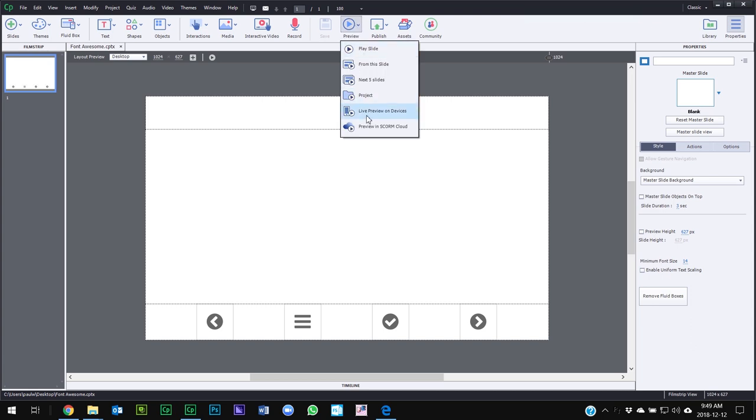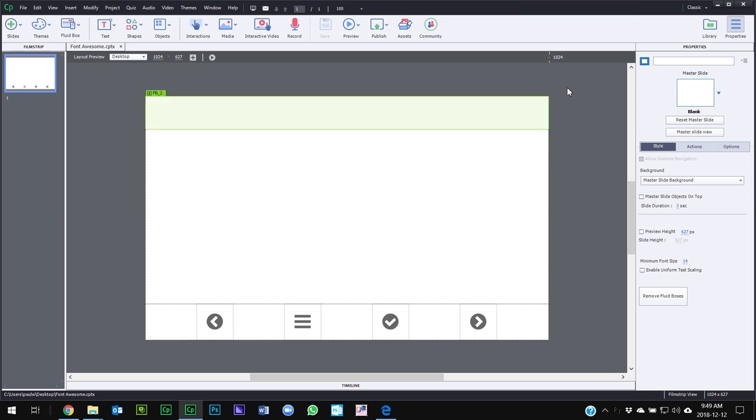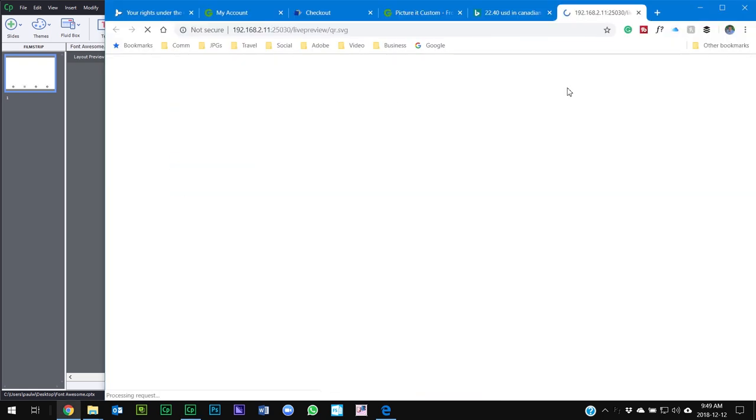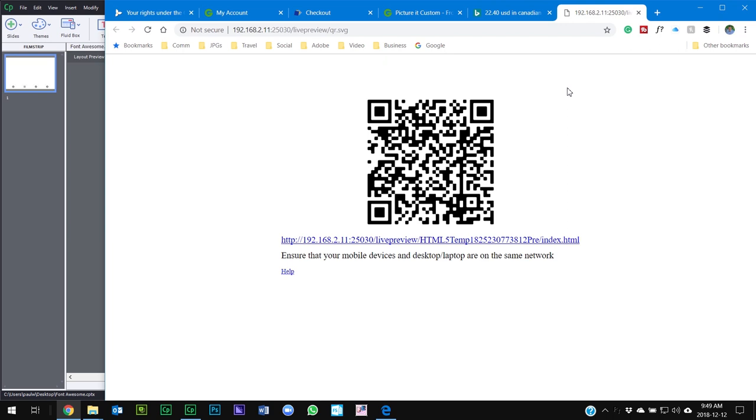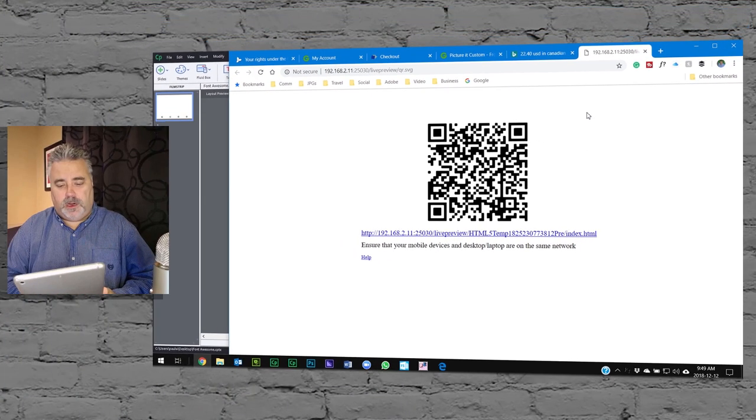live preview on devices and see if that works. So I know for a fact that my iPad does not have this font installed, so let's test it out and see if it works.